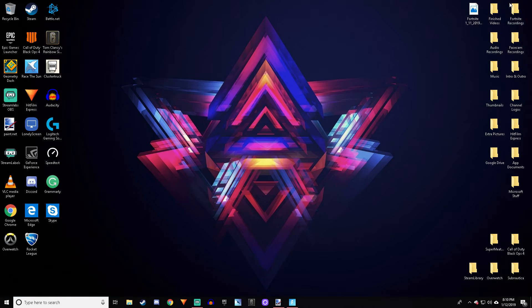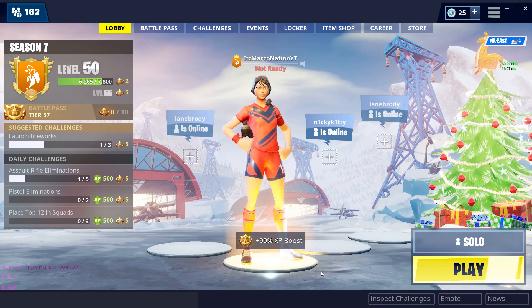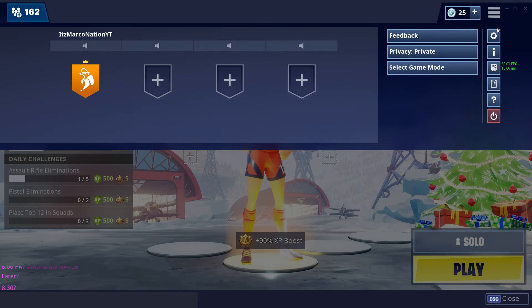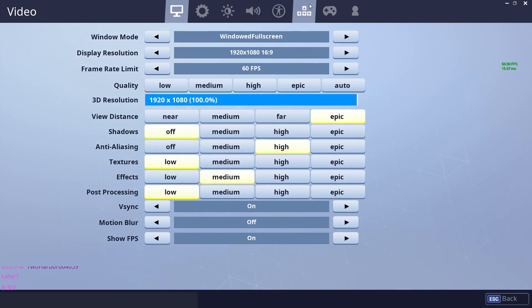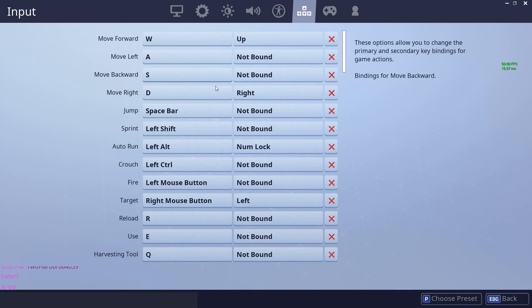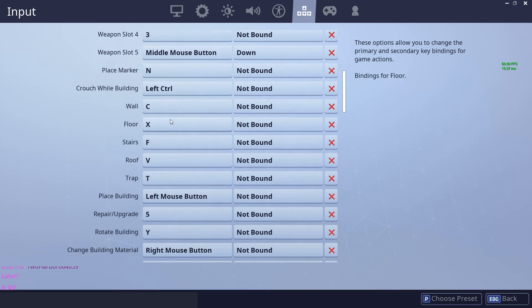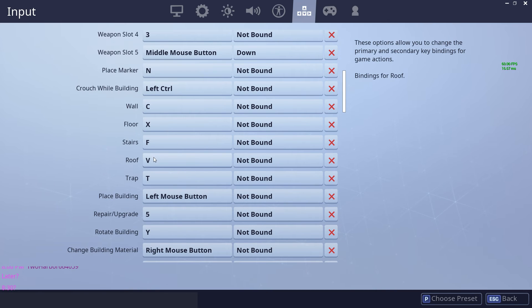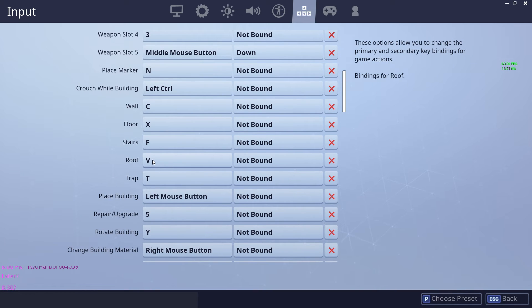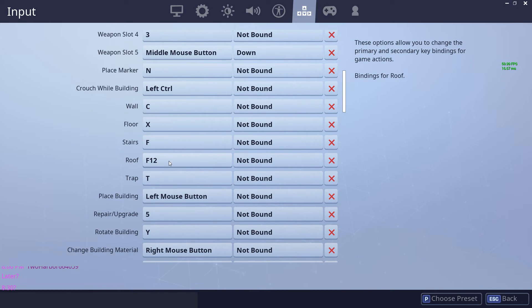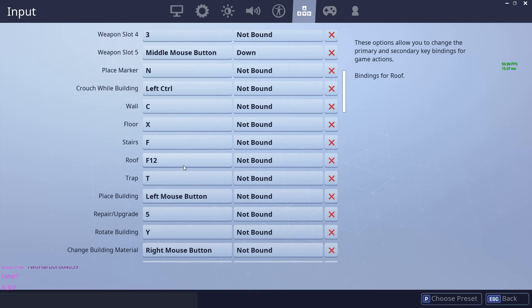If you go over to Fortnite, go to your keybinds. Let's say I wanted to rebind my roof to something else. You just click your roof, then click that button. Don't use the same button as push-to-talk, by the way—use a different one on your mouse.